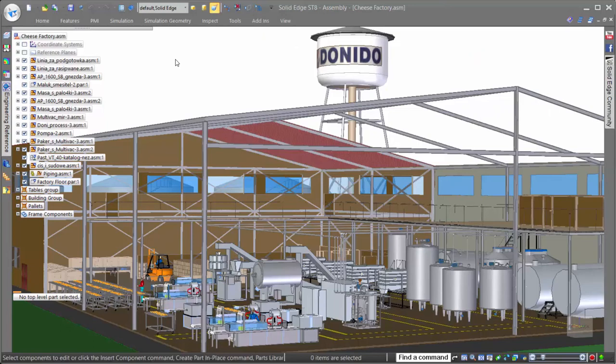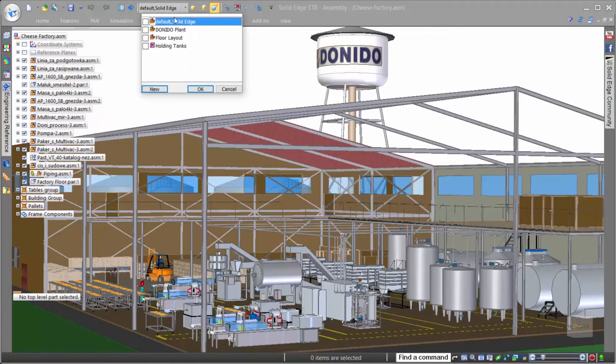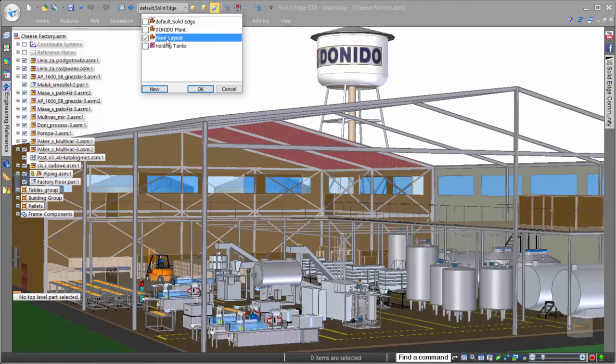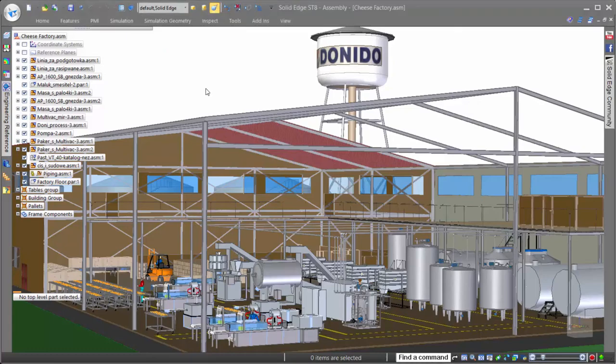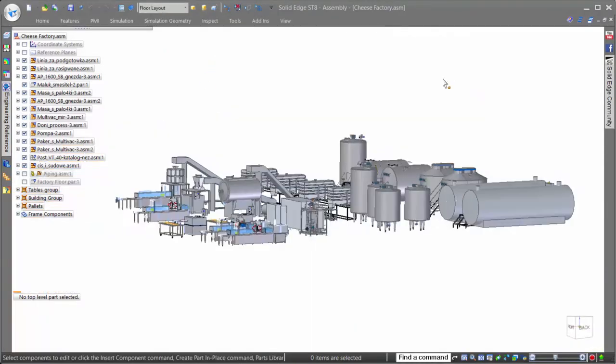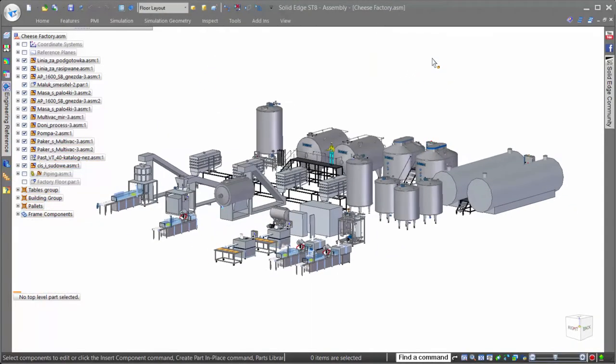Of course, in large assemblies, it's important to be able to work on the data specific to the task. And to help us focus on the shop floor machines, we'll simply use a display configuration or a preset grouping of parts to show only those important to us.